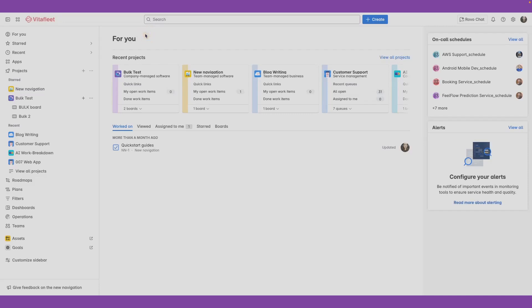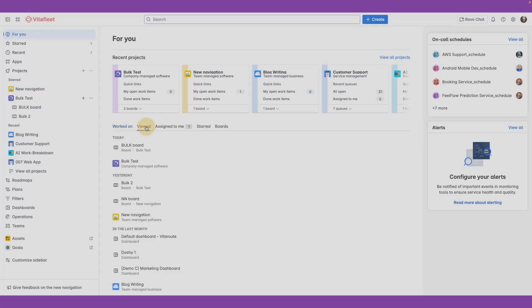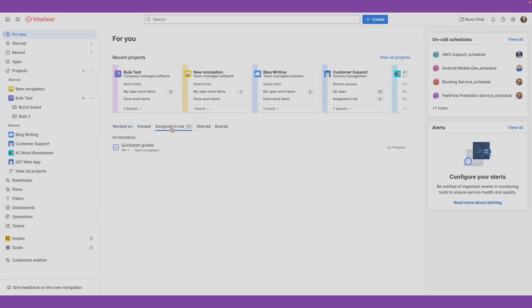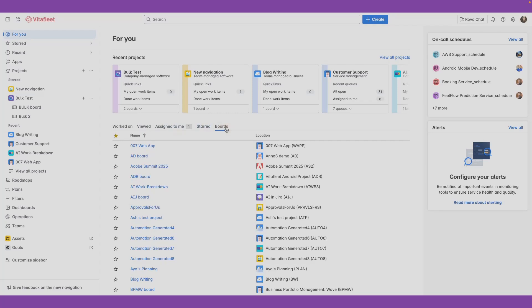For You is a personalized hub that helps you resume your work and find things you've interacted with. In Jira, it shows you things you've recently viewed or worked on, items that are assigned to you, all your starred items, and boards that are available to you on your site.